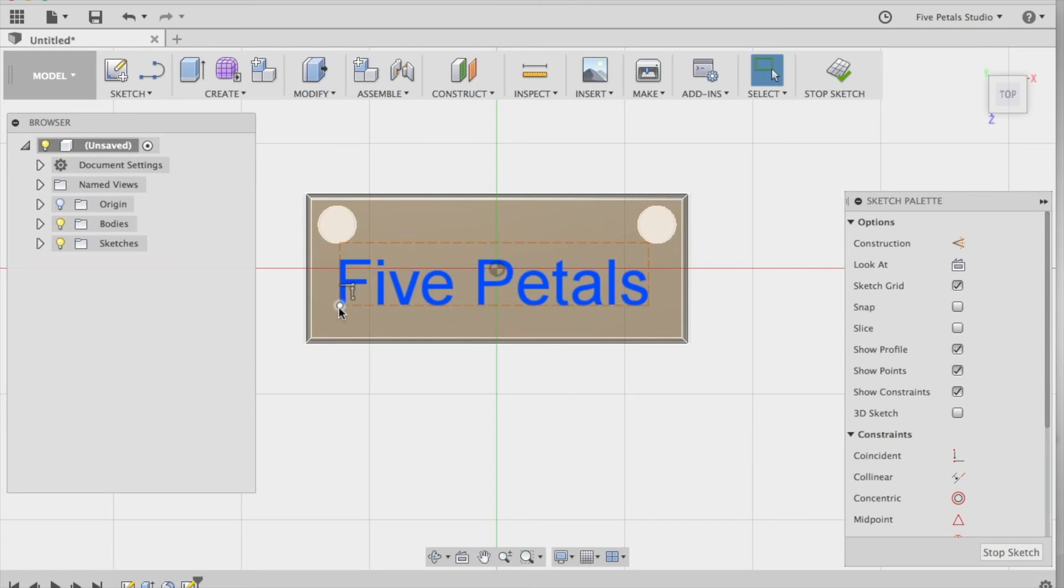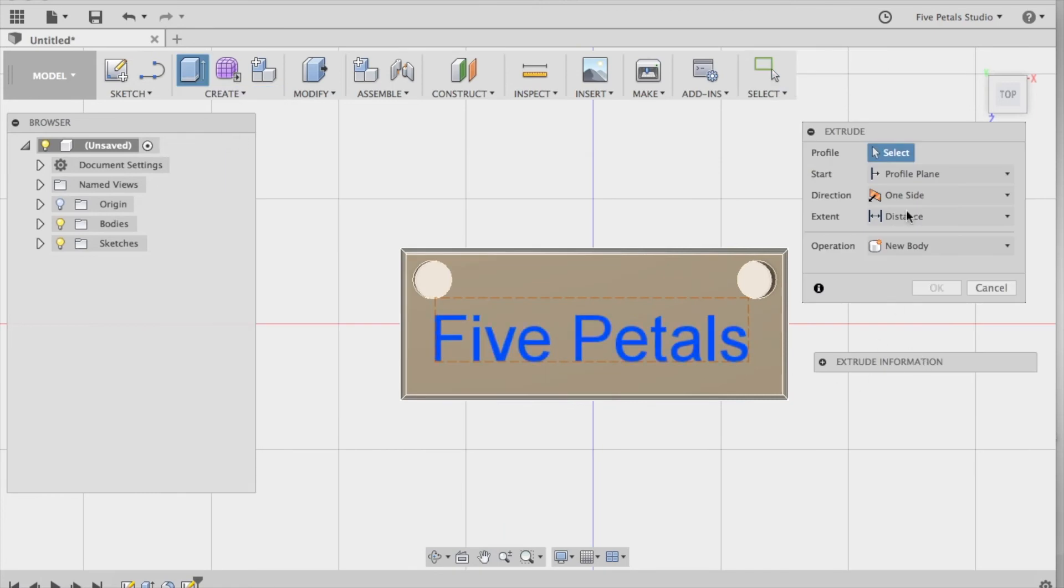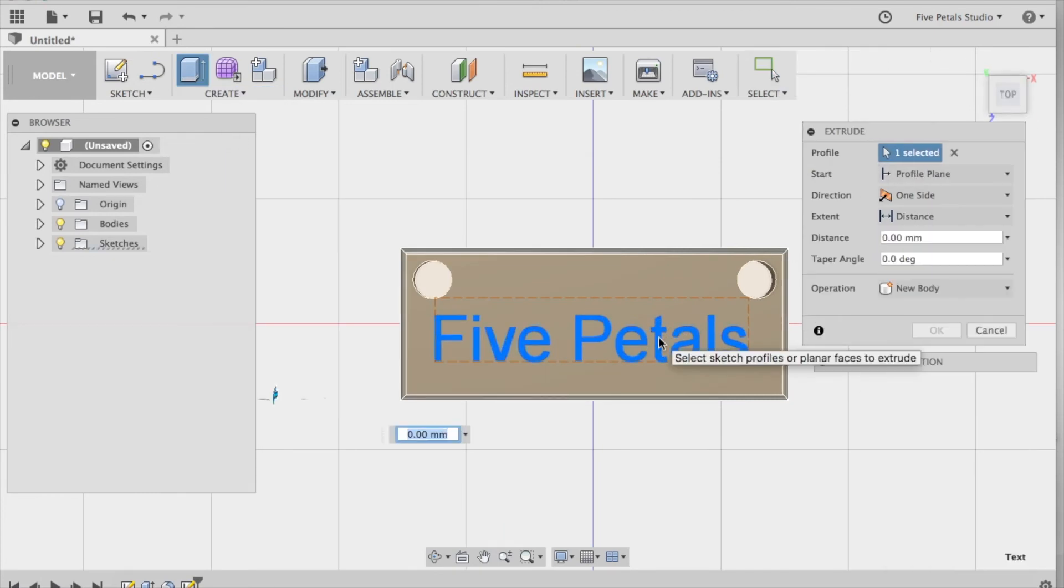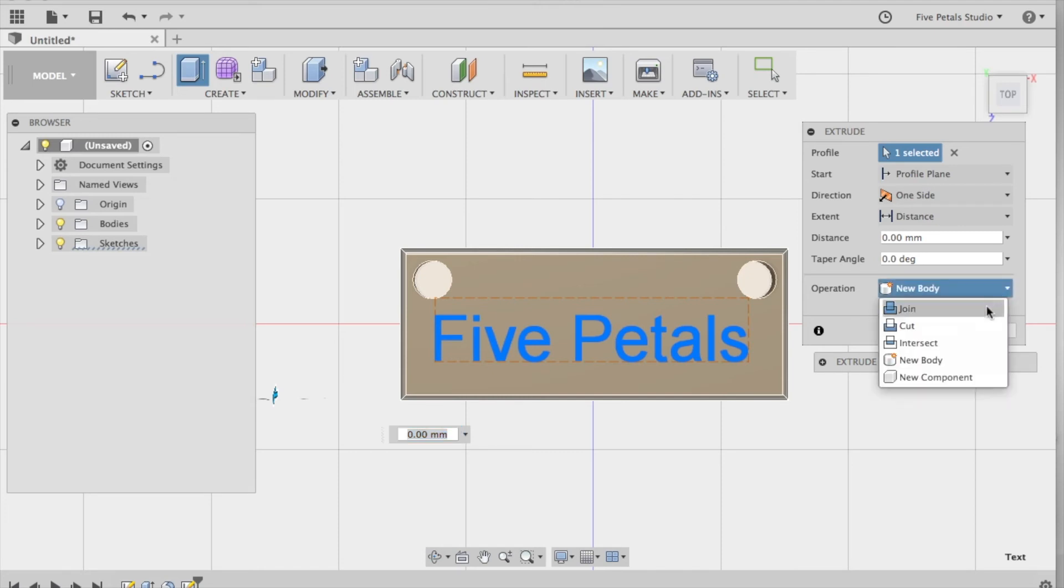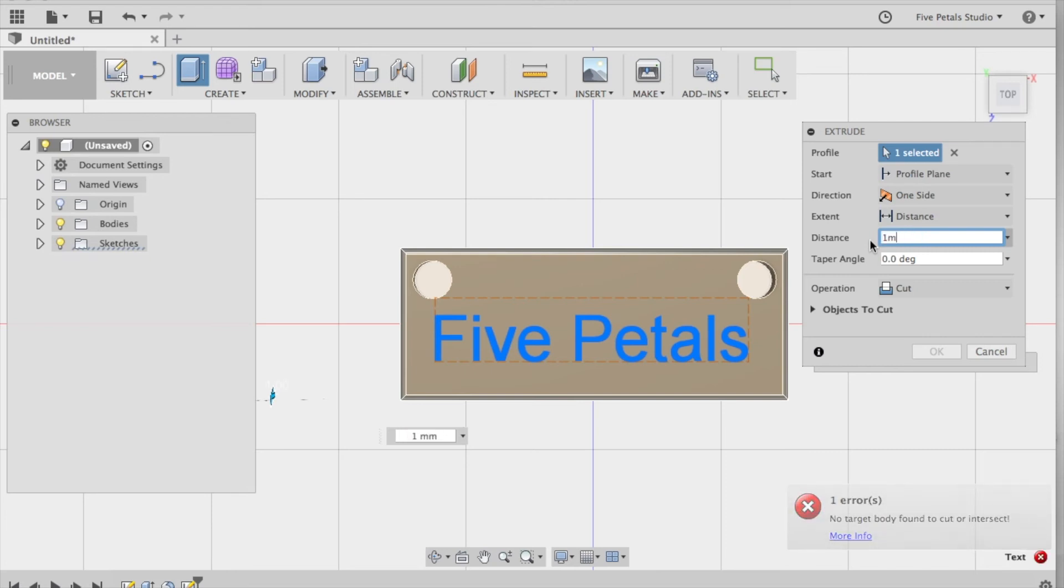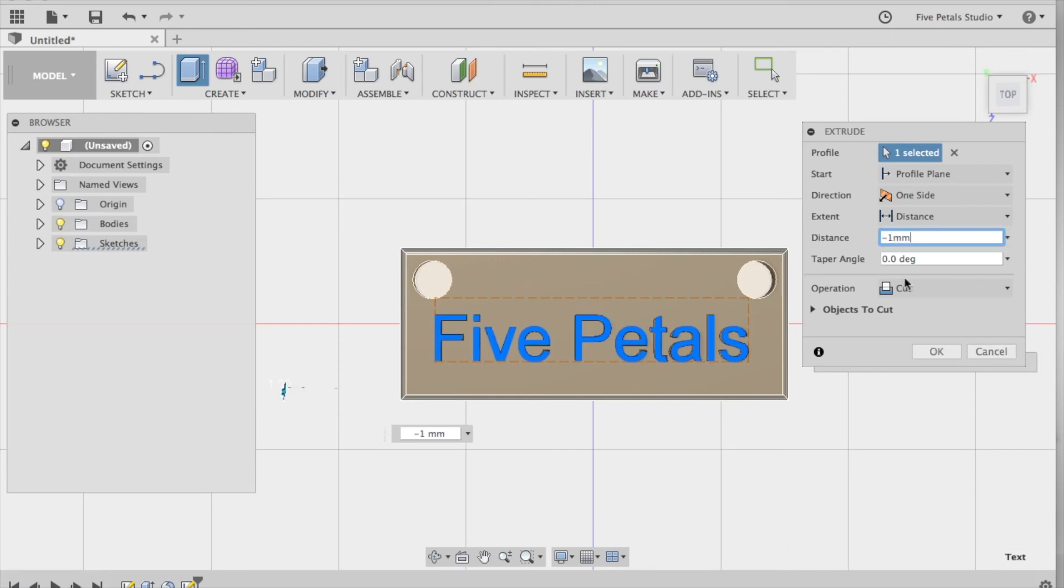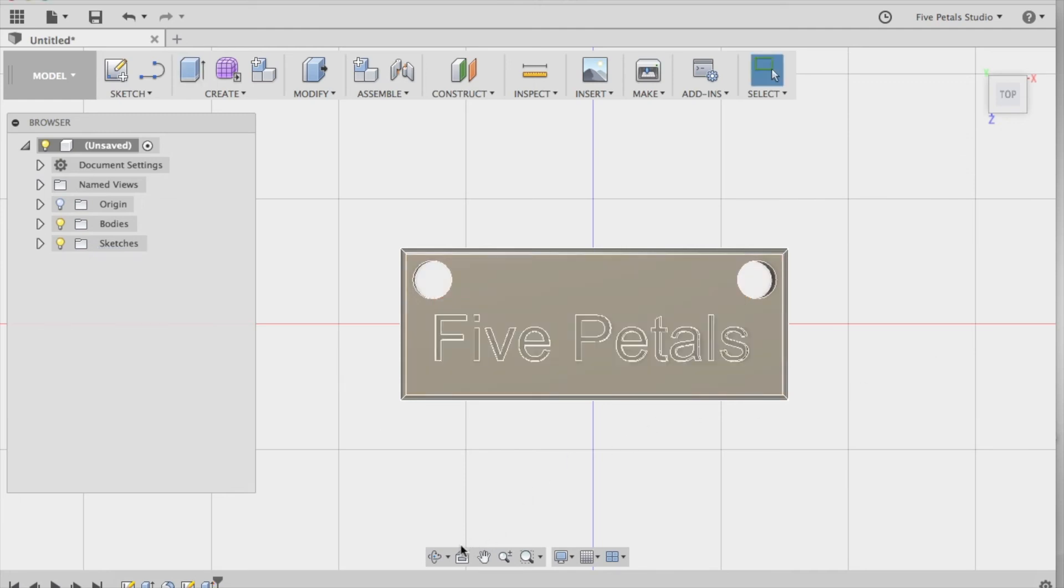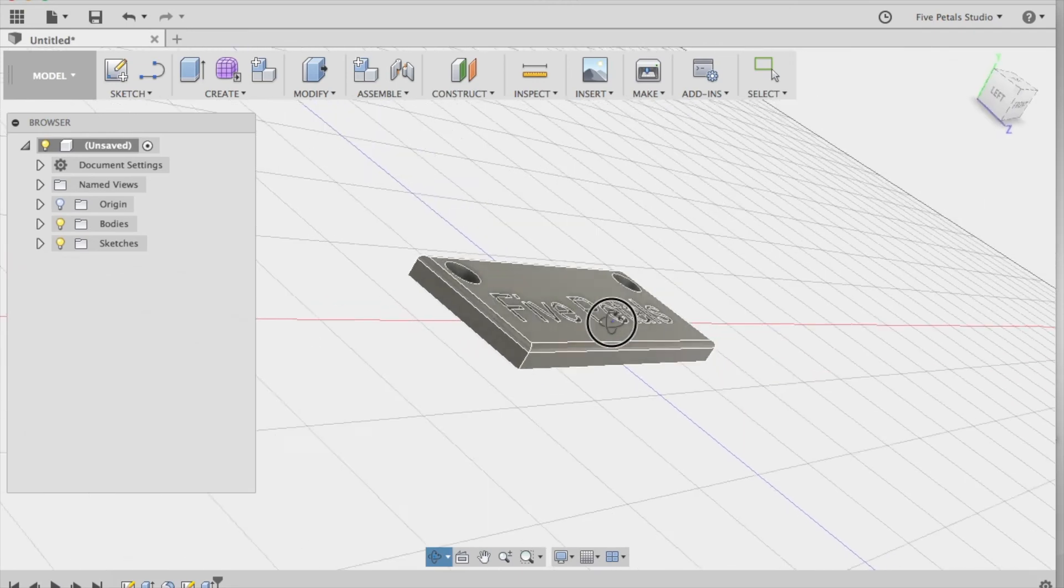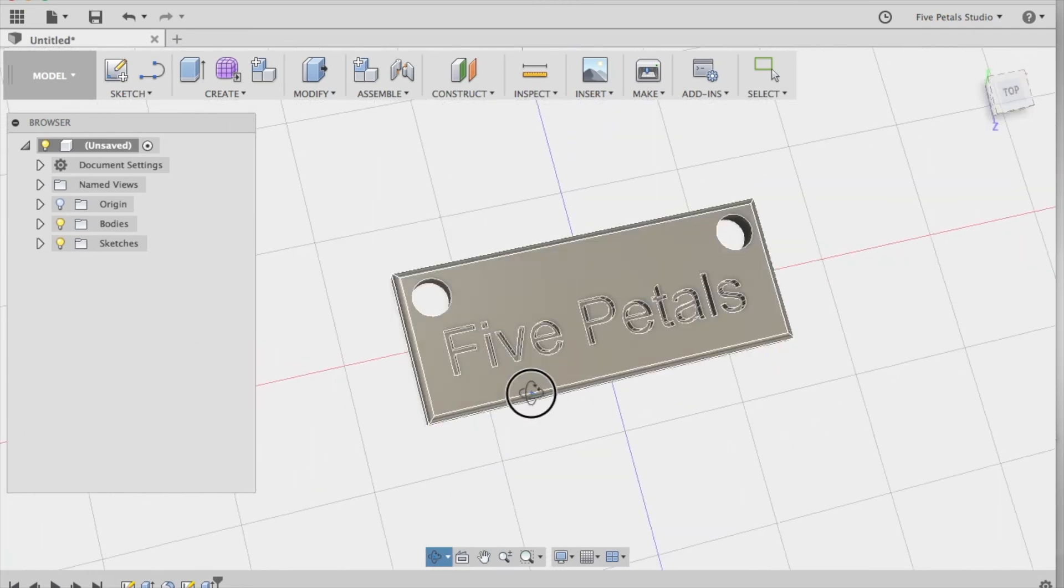Now what we have to do is make this a part of the pendant to engrave it. So we're going to go to create, extrude. It's going to ask us to select again. We're going to select the text. And we're going to say we only want it on one side. We want the operation to be cut. And we want it to be a negative number because we want it to cut into the pendant. So let's do, I think we should do probably since this is 2 millimeters, let's make it 1 millimeter, a negative 1 millimeter. Say OK. And now we take a look at the pendant. We have an engraved name bar pendant.